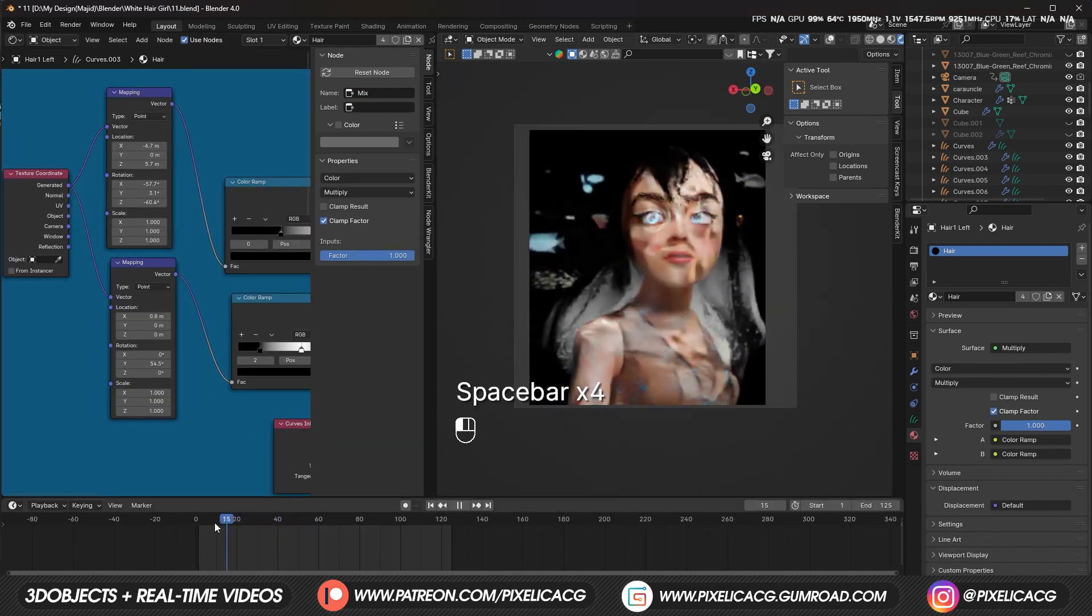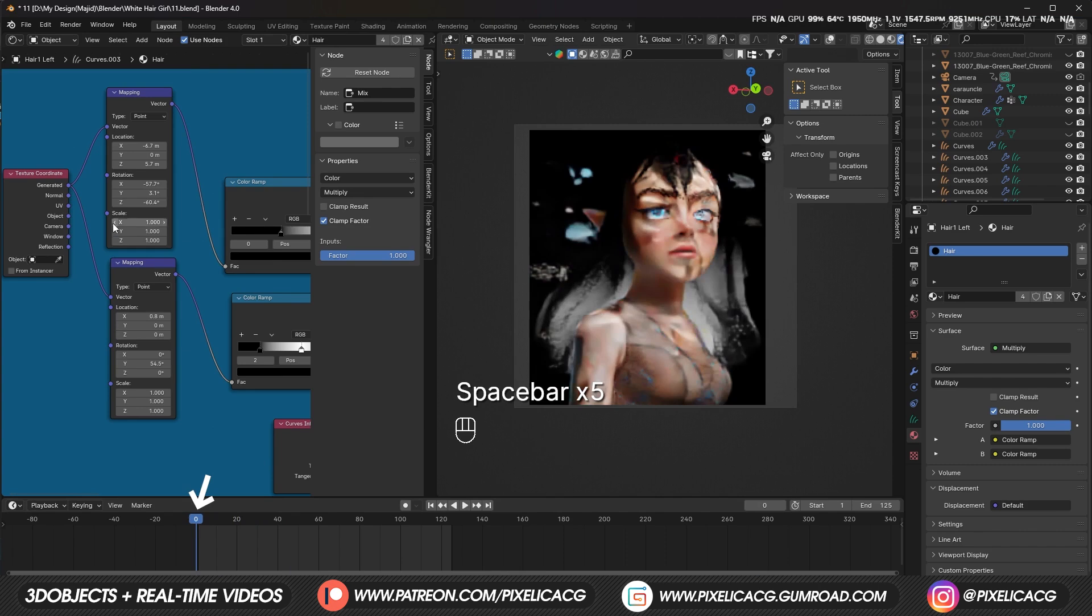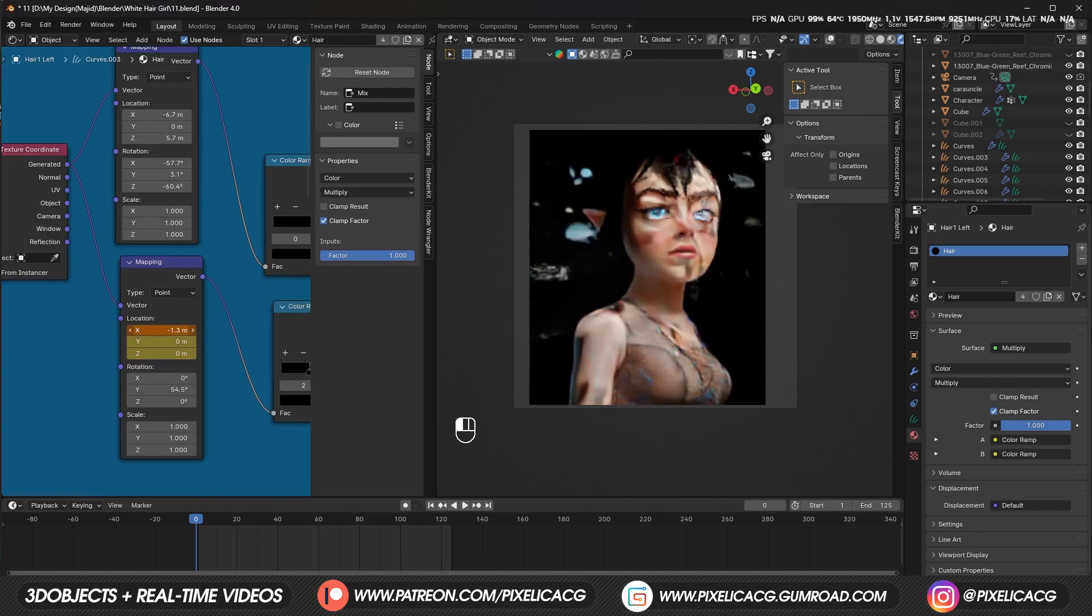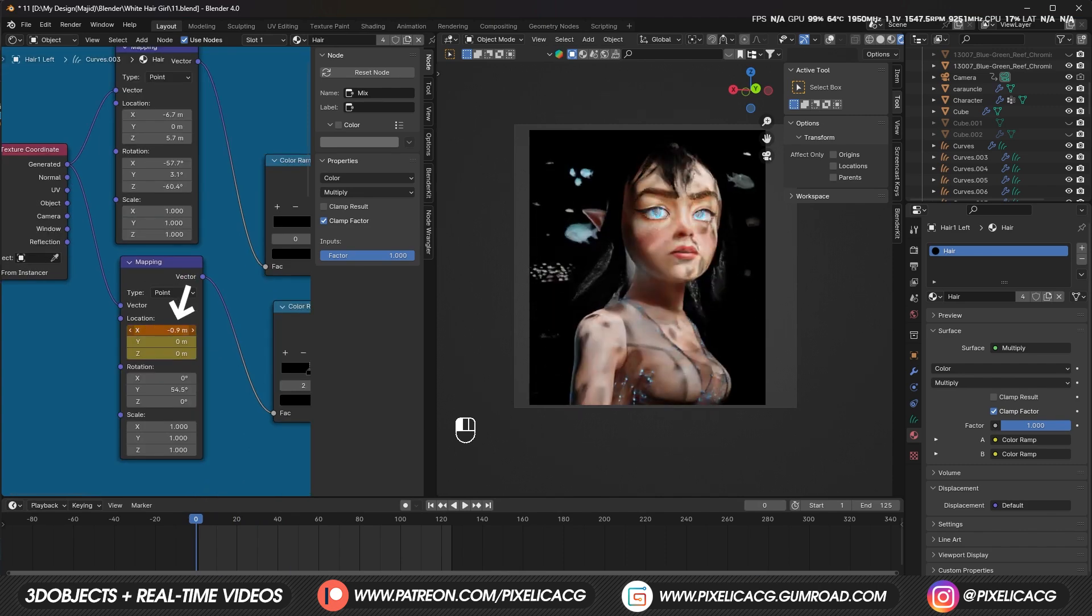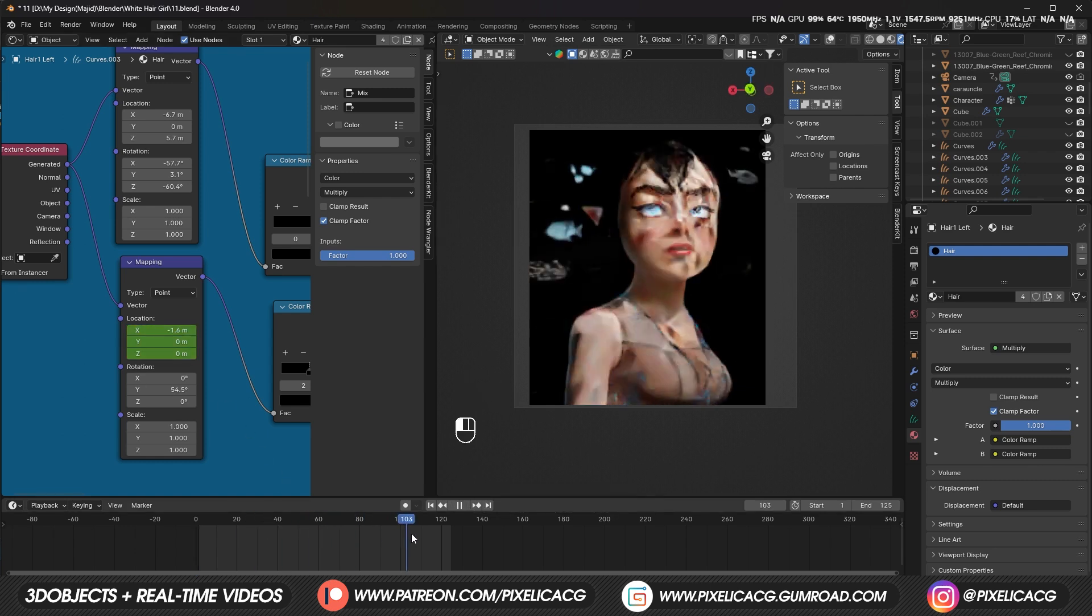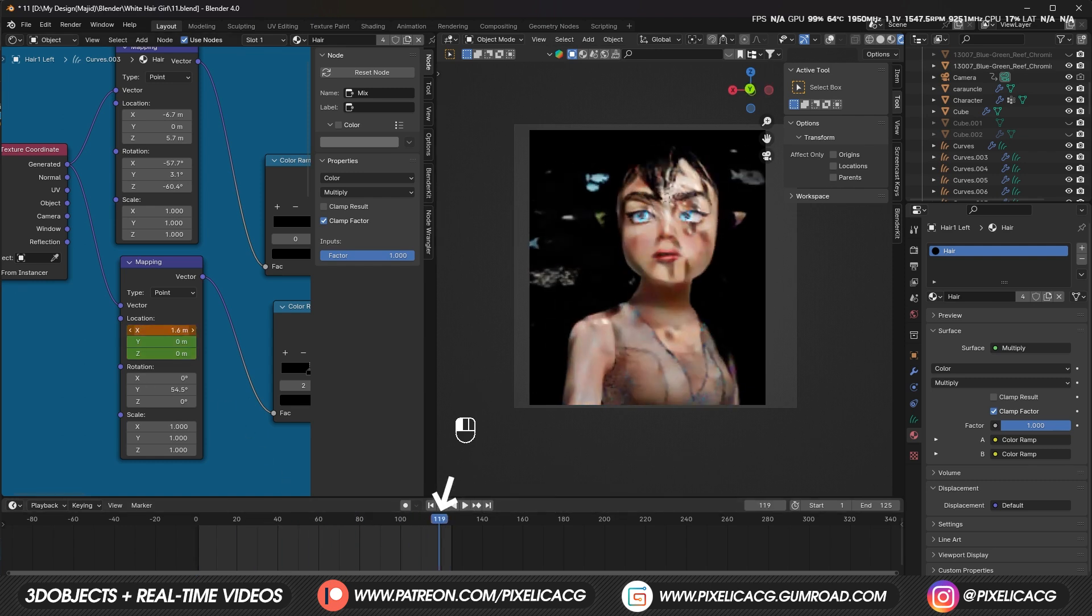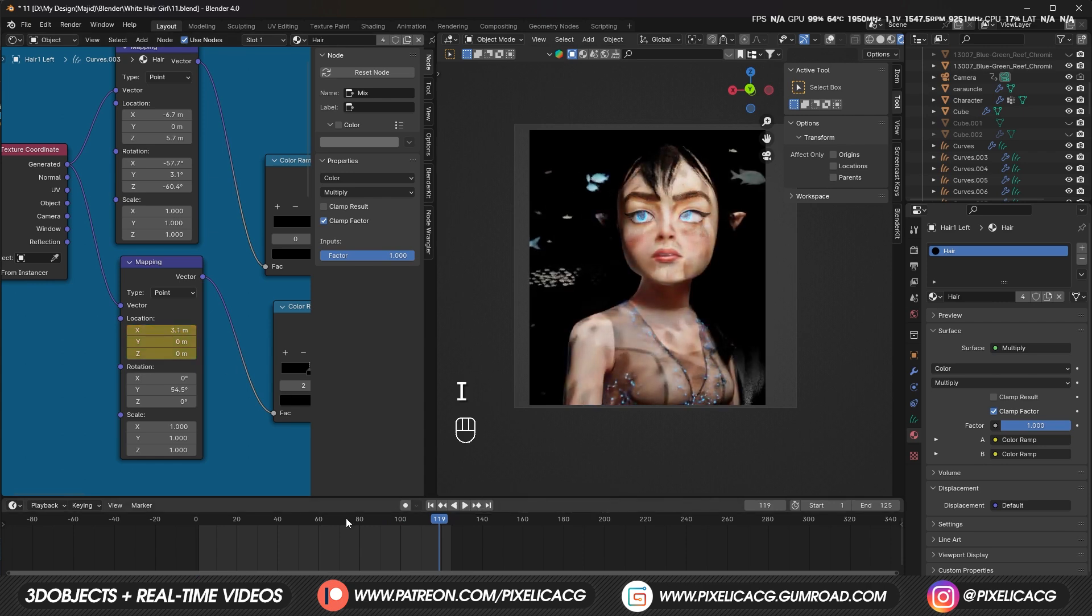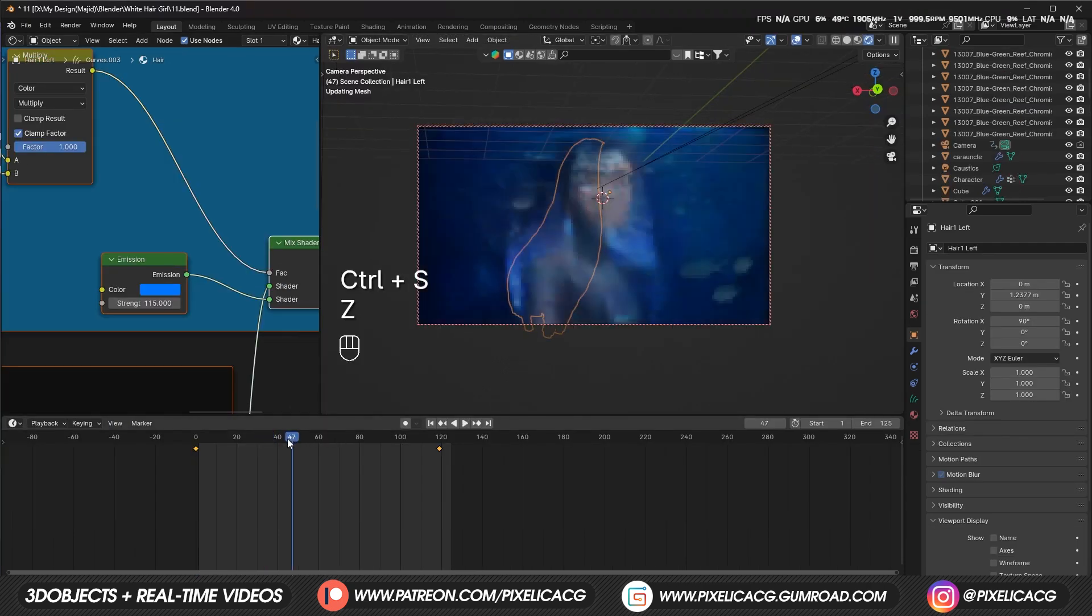Now let's animate the glowing hair. In the timeline, go to the first frame, change the location in the mapping so it starts from the top, and while the mouse is on the value press I to make a keyframe. Then go to the last frame and move the location to the bottom, and also make a keyframe here by pressing the same key. Now the hair glow should move from top to bottom.